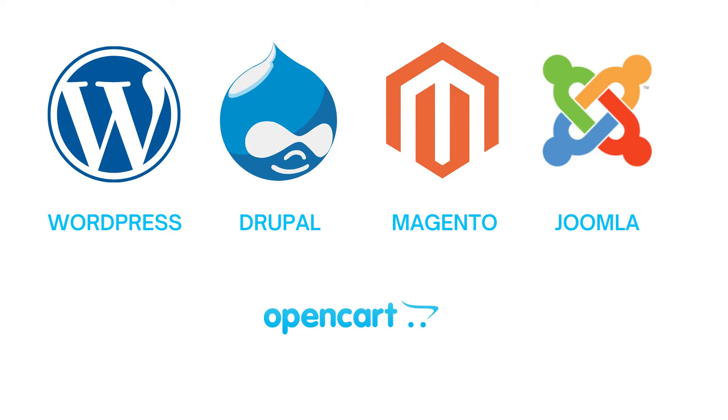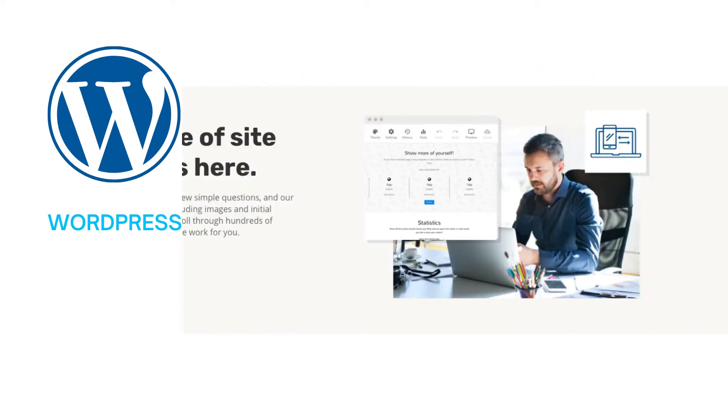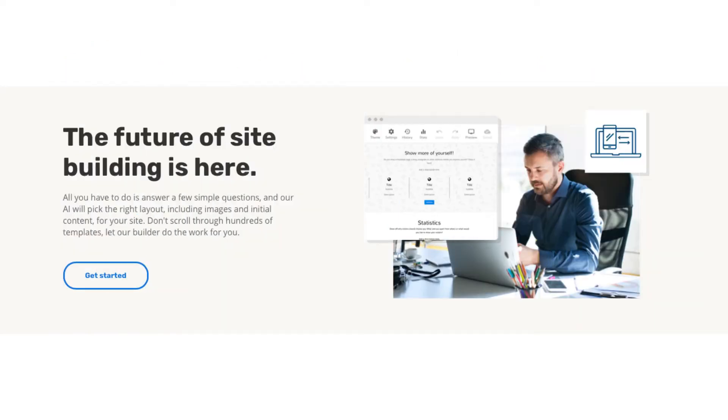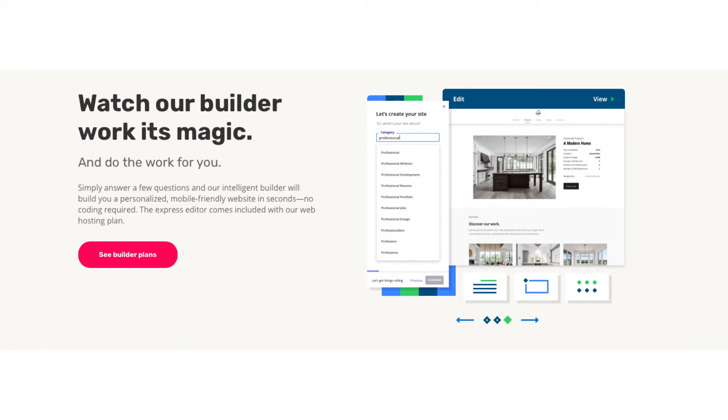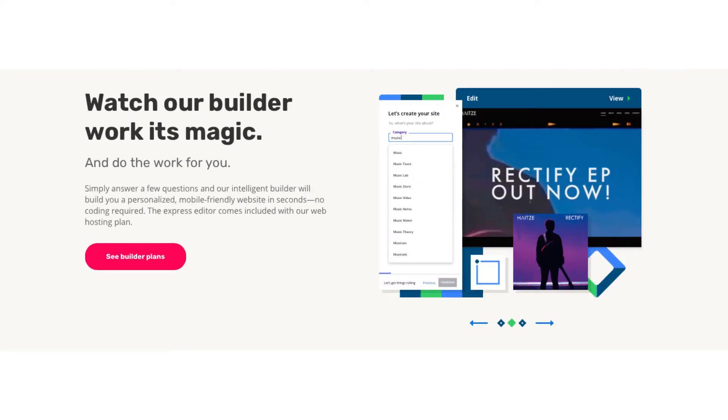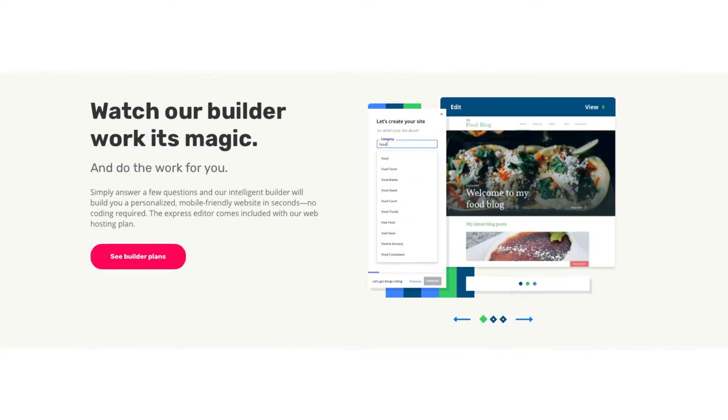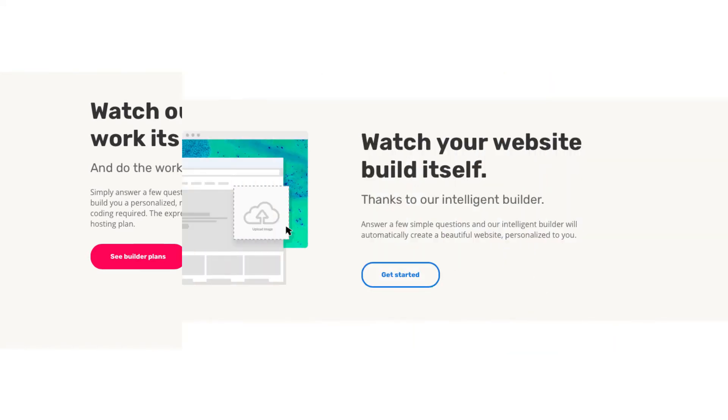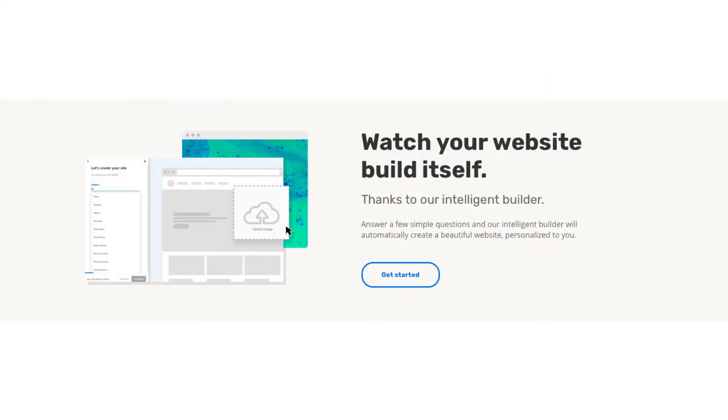iPage even offers an iPage website builder, making your website an easy process. You can create your site with the website builder's drag-and-drop editor. The website builder even has an intelligent builder where it asks you some questions and will build and create the site based on your answers.